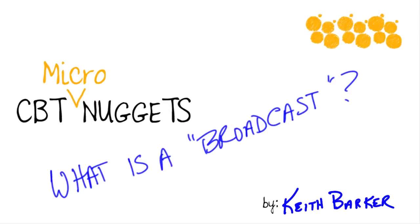What is a broadcast? That's a great question. This happens millions of times on every network every day. In this Micronugget, we're going to take a look at exactly what's going on. Let's jump in.